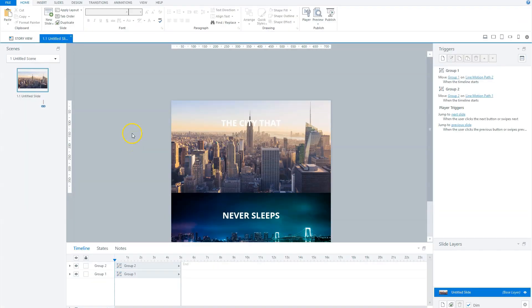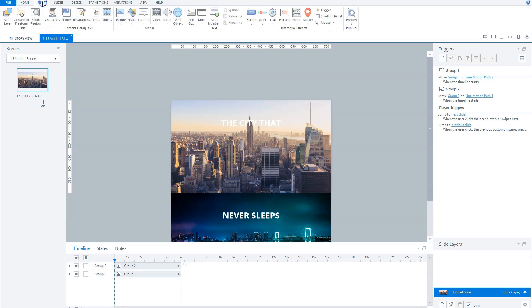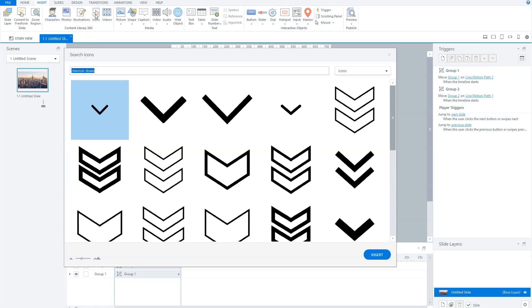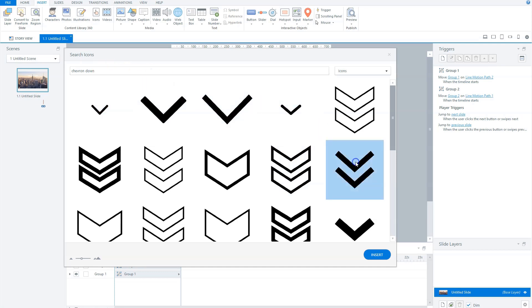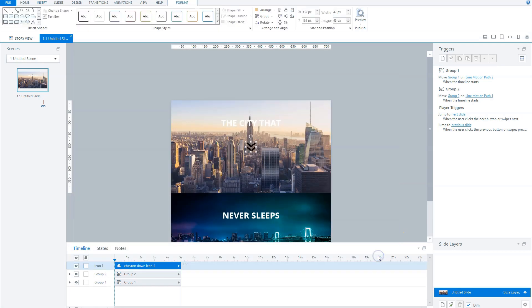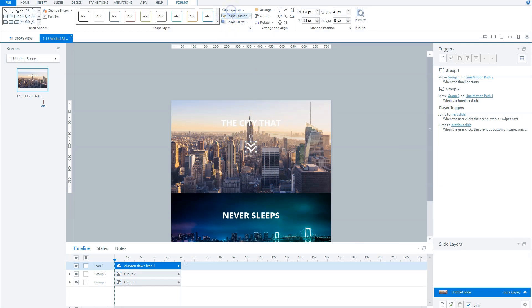The animation starts when the timeline begins to play, but I want the user to click a button to proceed, so let's add a button. Here for, I go to the insert tab and I choose the icons button from the 360 content library. And in the search bar I type chevron down. I select the double chevron and click on insert. Storyline inserts it on my slide. And I'll change the fill color to white and give the icon a white border, and I position it in the middle horizontally on my slide and vertically 350 pixels from the top of my slide.